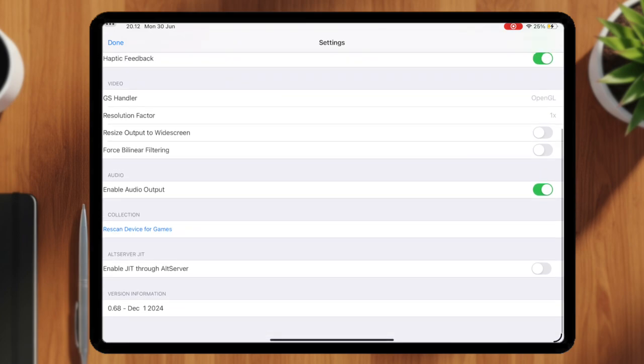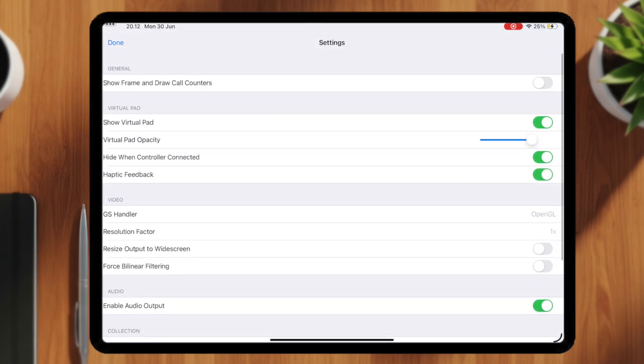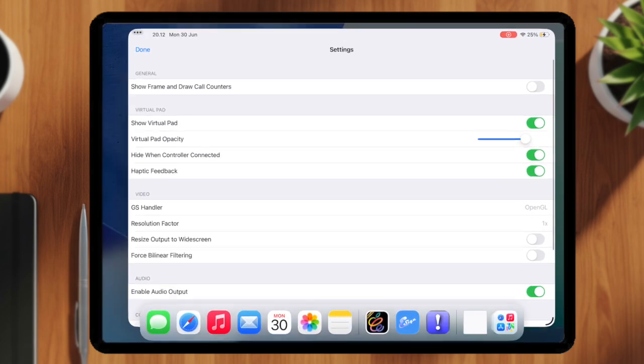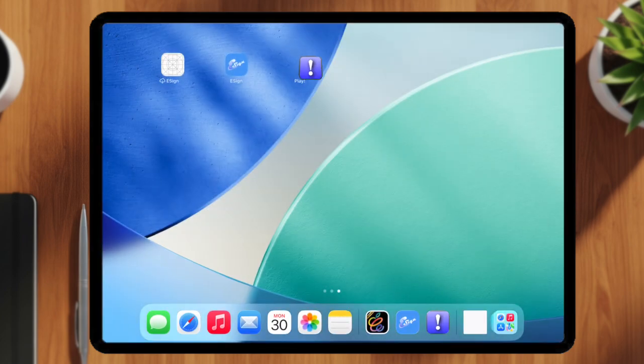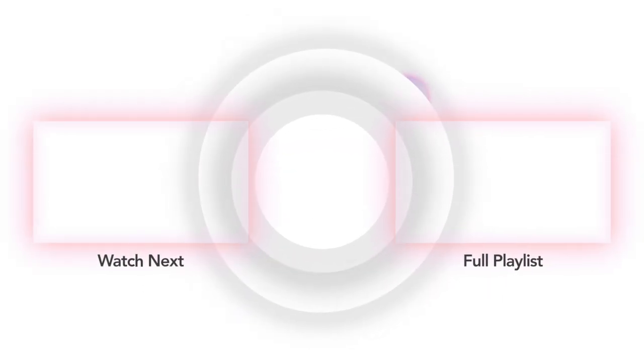That's it for today. The new design update makes it much easier to manage your IPA files directly on your iPhone or iPad, no computer needed. See you on the next video. Thank you.